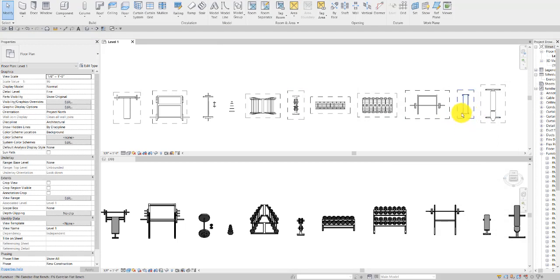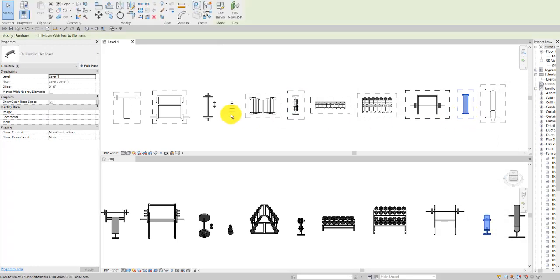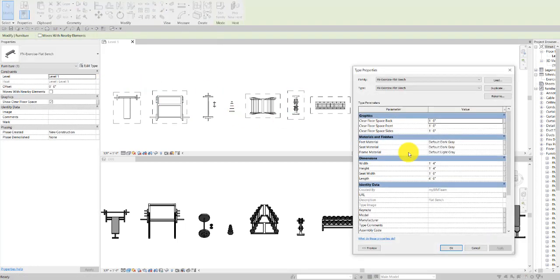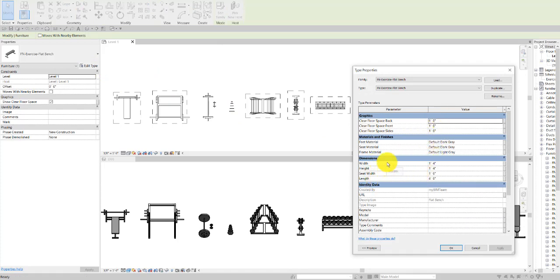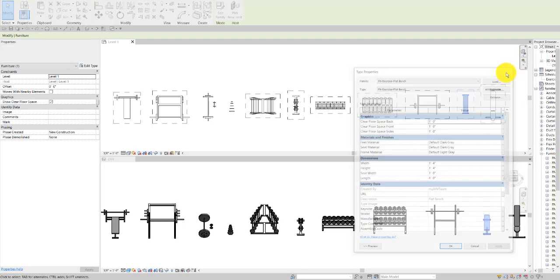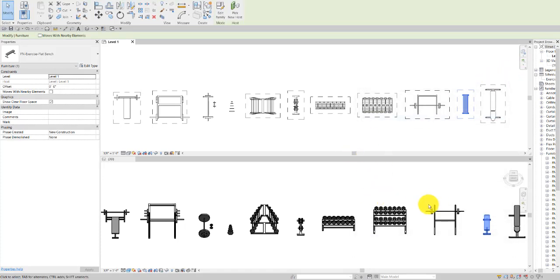The two benches simply have the clearance space, the material, and these standard dimensions here for weight, height, length, and seat width. And you can see how these look here in 3D.